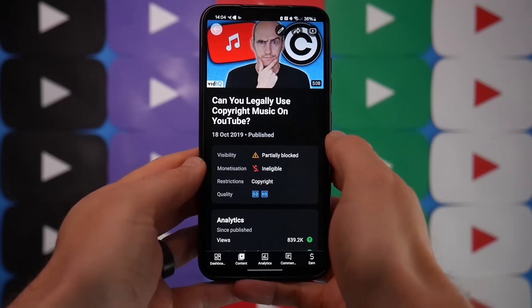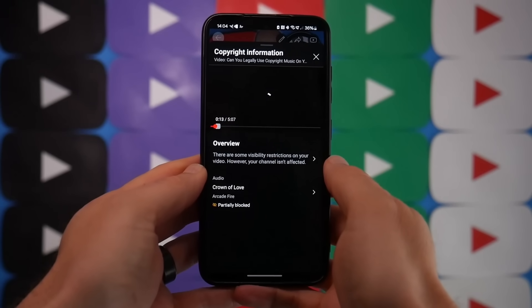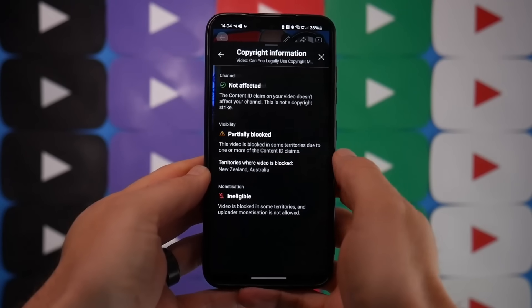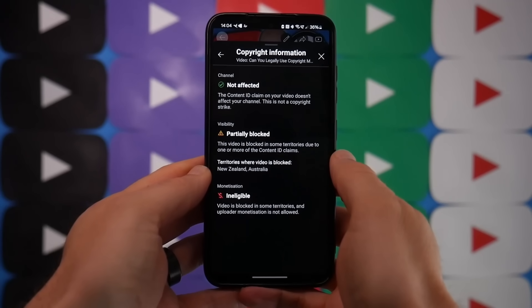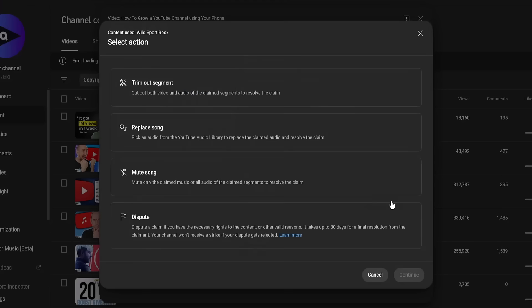It's also worth noting that you can do a lot of this on the YouTube Studio mobile app, except for filtering content by copyright restrictions, which is a bit annoying. So you have to know the video has a copyright claim on it and then search for it by its video title. So now you know why the video has been copyright claimed and its impact on your channel — but what can you do about it? On the very same screen, there is a 'take action' button, which will give you four options.